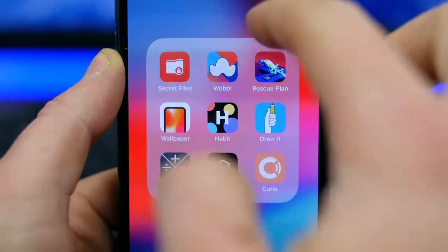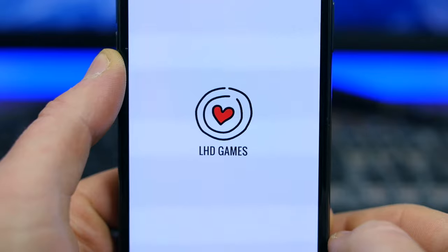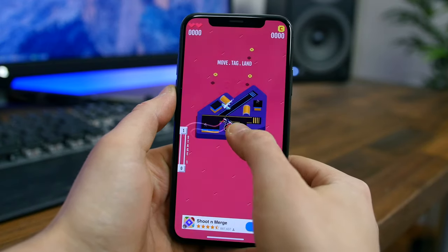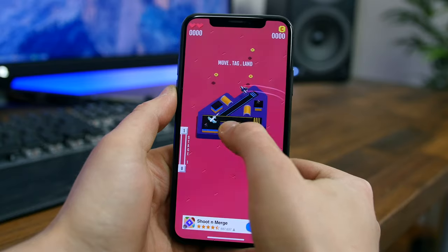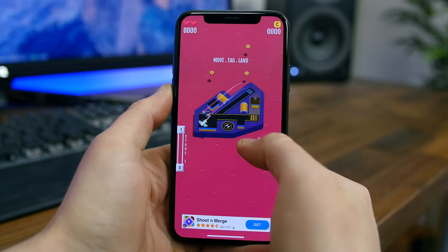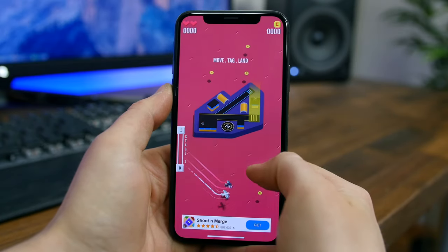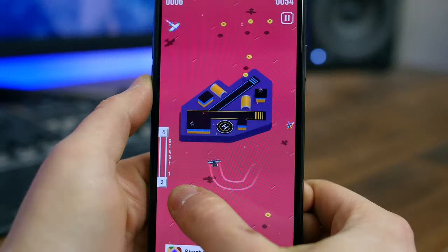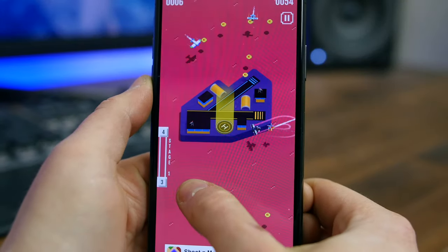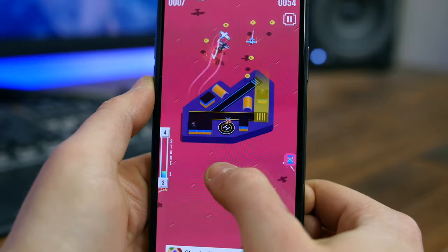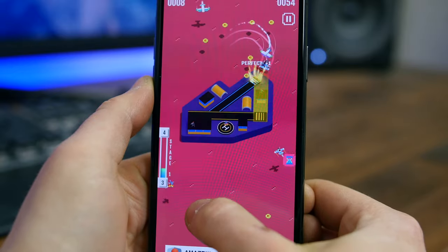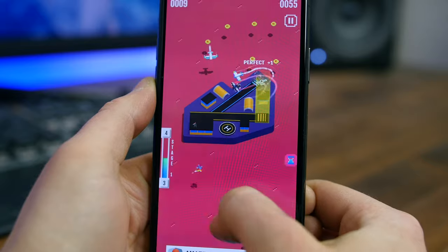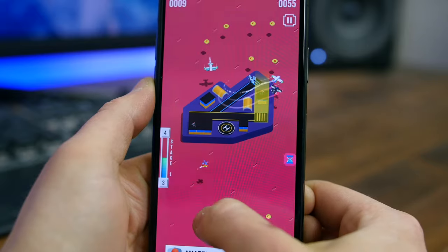Rescue Plan Flight Control is a fun game where you have to plan and rescue aircraft by tagging and controlling them to ensure a safe landing. The longer you play, the more aircraft you have to control until eventually you'll be so overwhelmed that a collision is inevitable. The goal is really just to see how long you can last. It's simple, unique, and fun.